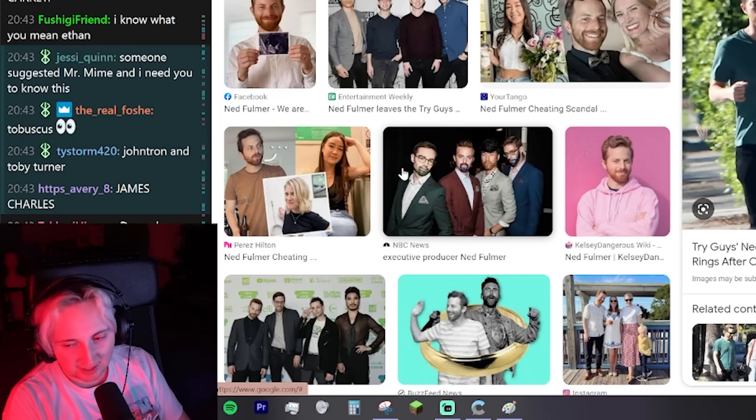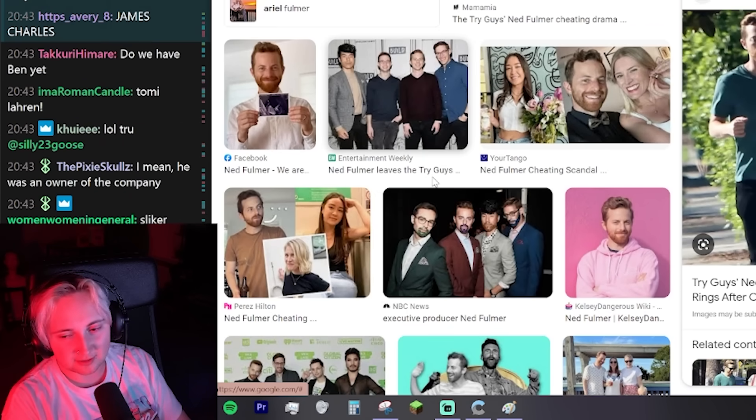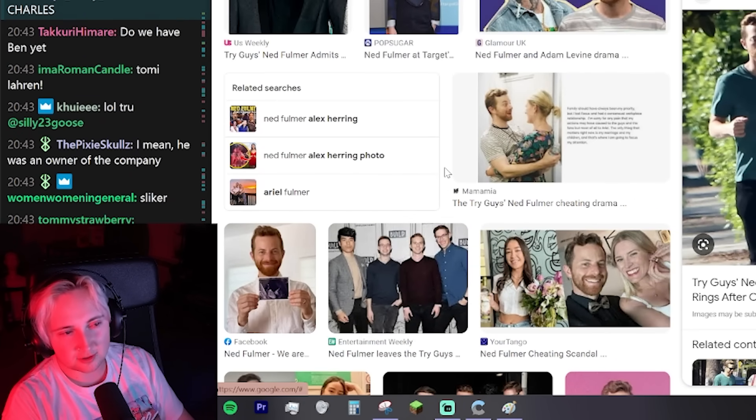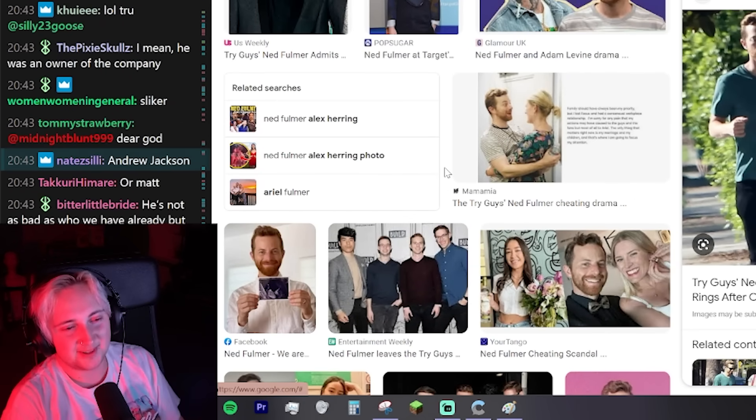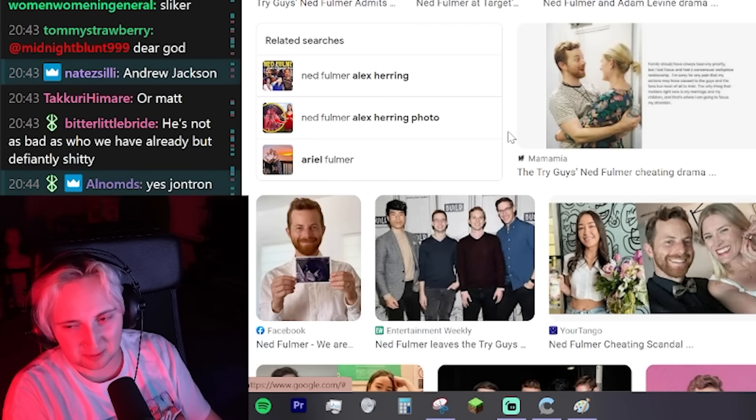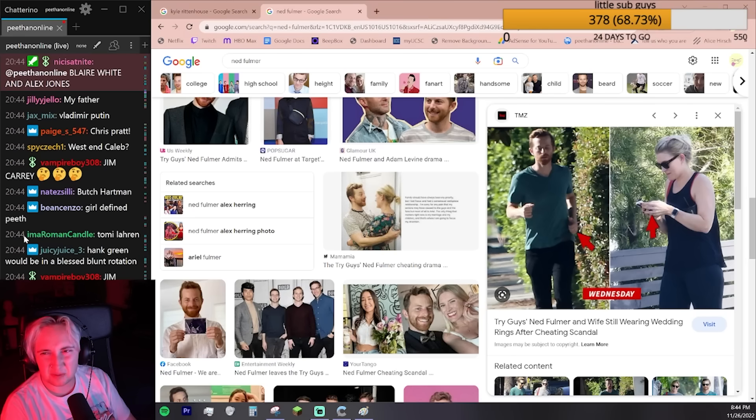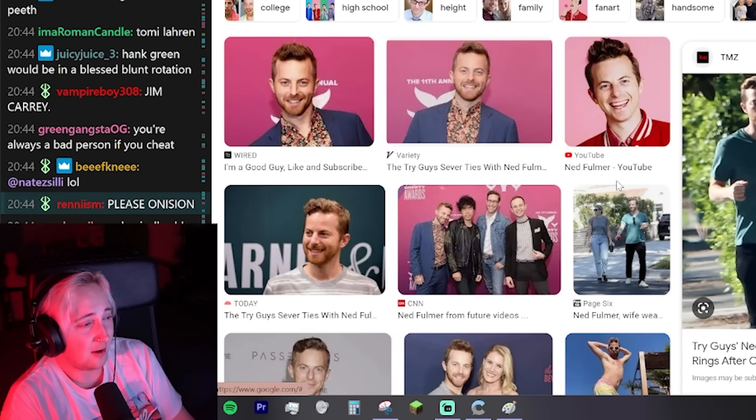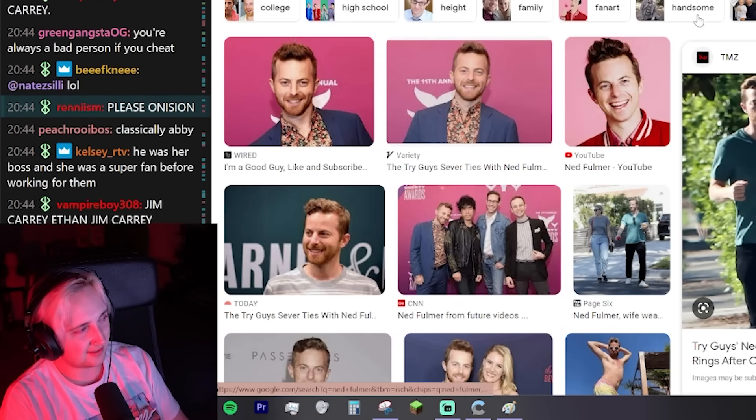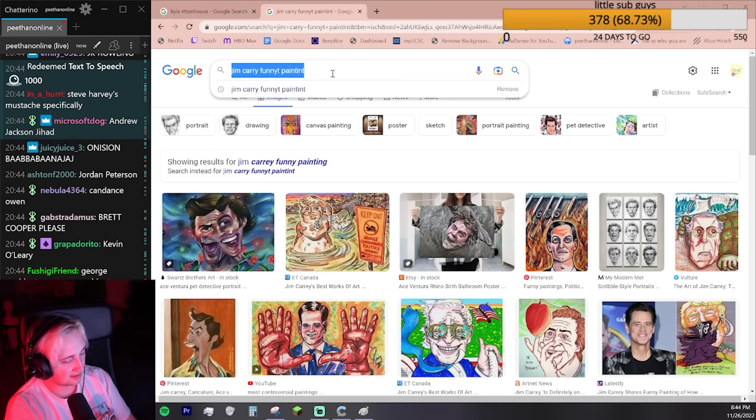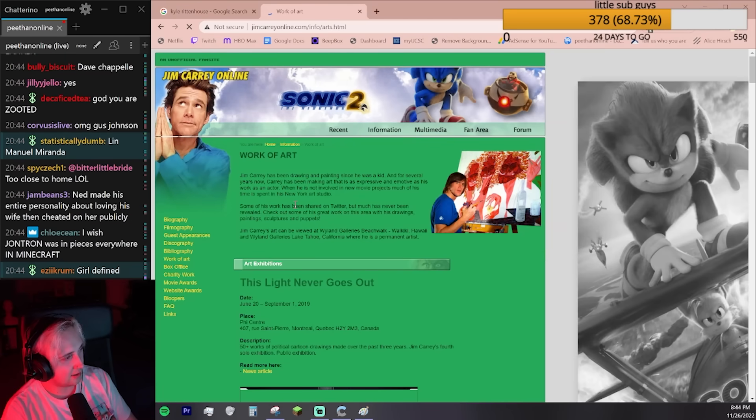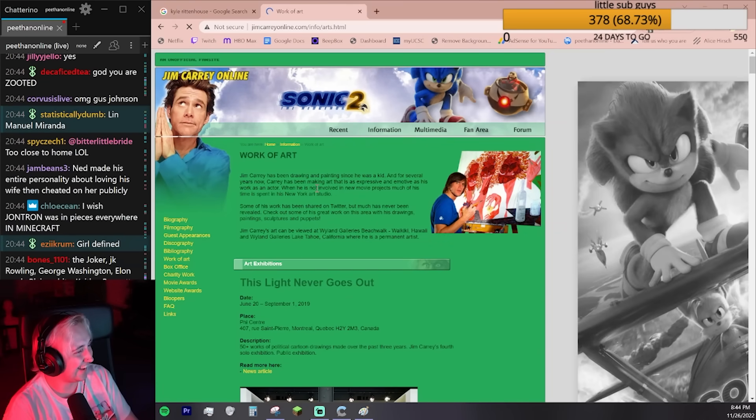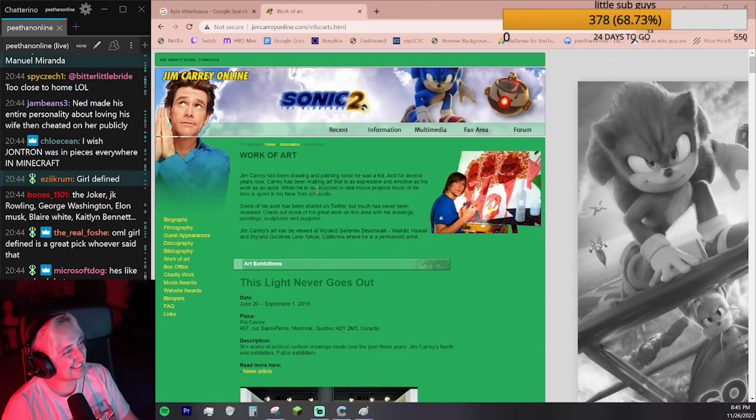JonTron, absolutely. But also I feel like JonTron is in all of them. A little bit of JonTron scattered throughout. Jim Carrey. I don't know about Jim Carrey. I liked him in Dumb and Dumber. He makes those funny paintings. Doesn't he do those paintings?